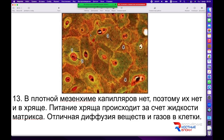В плотной мезенхиме нет капилляров, поэтому их нет и в хряще. Питание хряща происходит за счёт жидкости межклеточного вещества, которая передаёт жидкости, газы, низкомолекулярные соединения и обеспечивает полноценное существование хряща на протяжении всей его жизни.